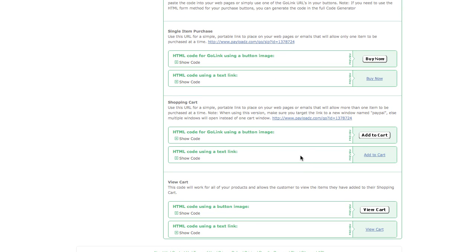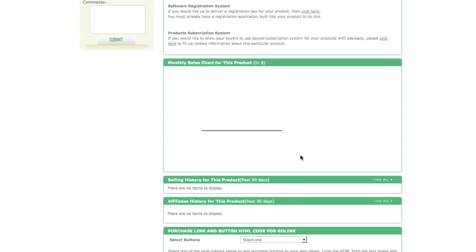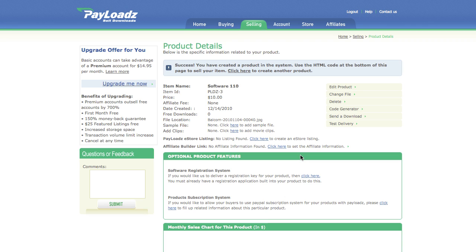At this point you have successfully uploaded and started selling your software title with Payloads.com and that's all for this video.